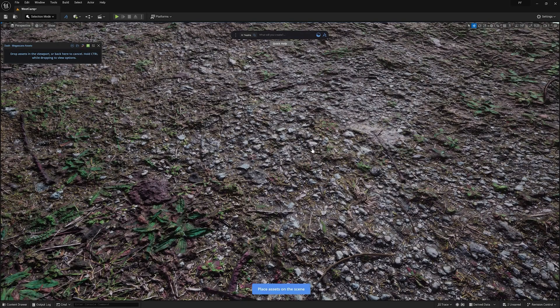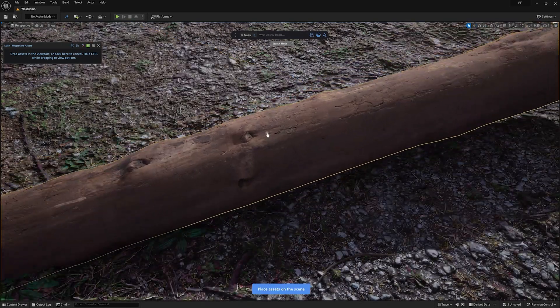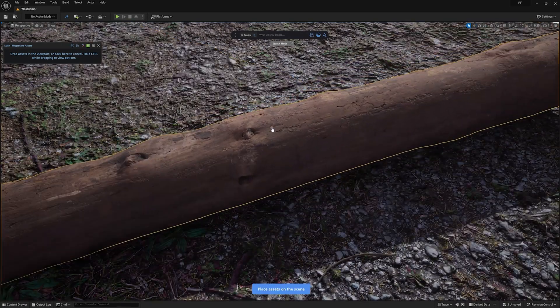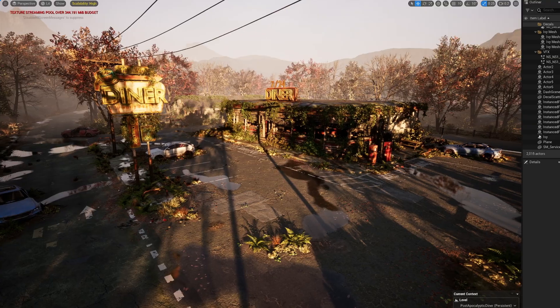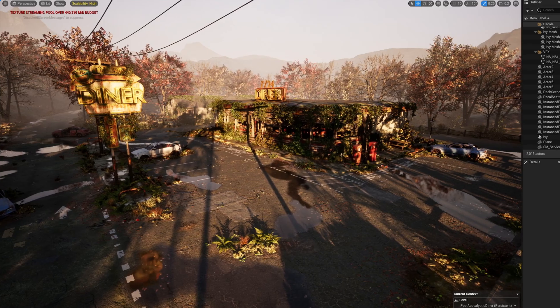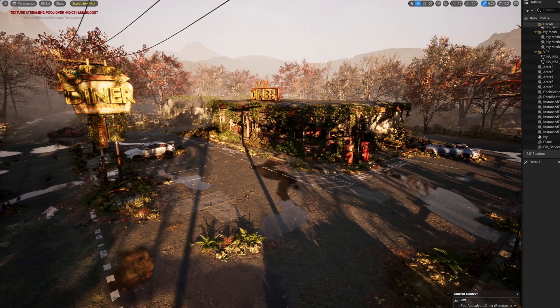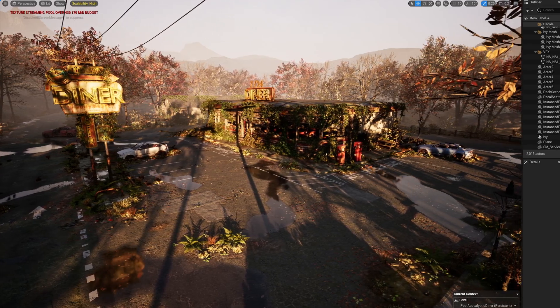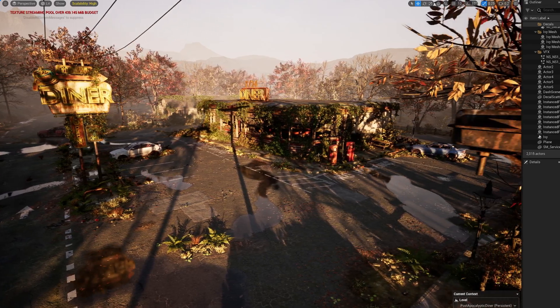In today's video, I want to introduce you to one of those tools — which is really a set of tools — and has completely transformed how I'm able to build much bigger environments in Unreal Engine 5 in a fraction of the time it used to take.